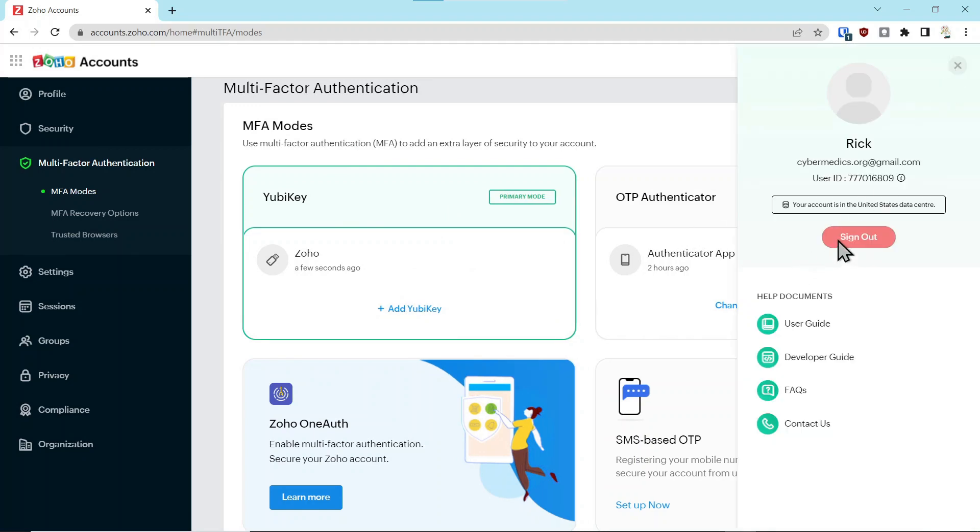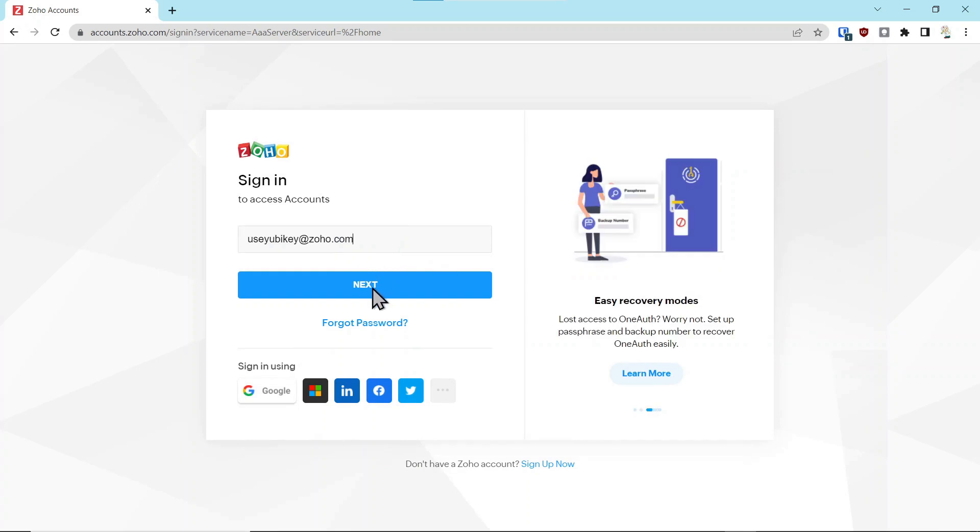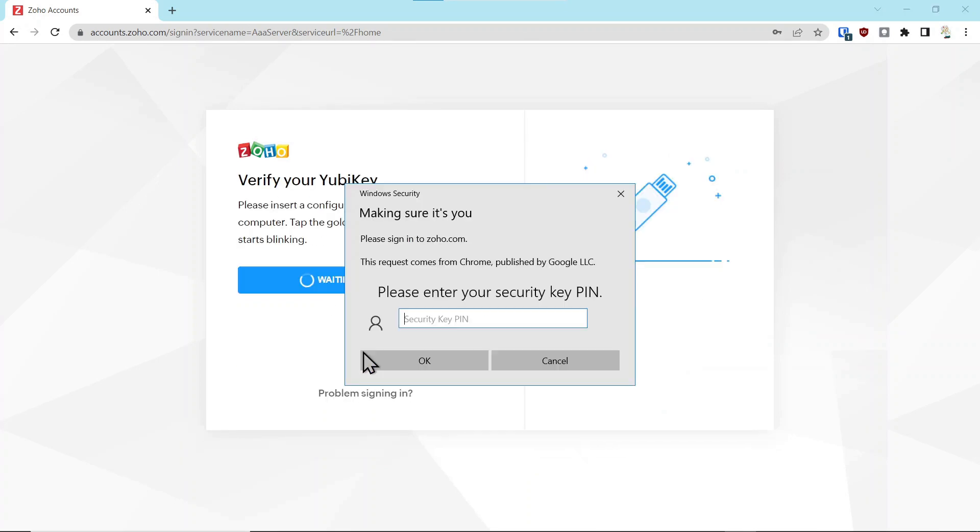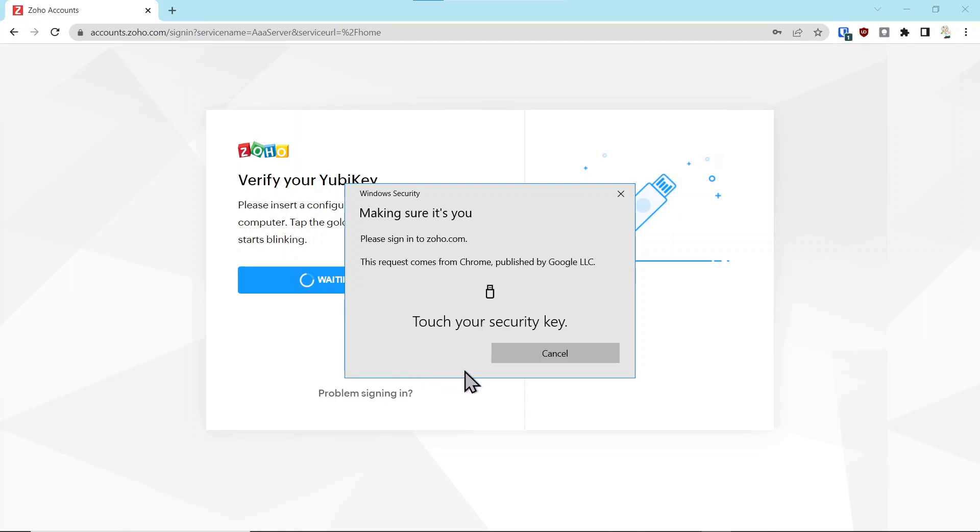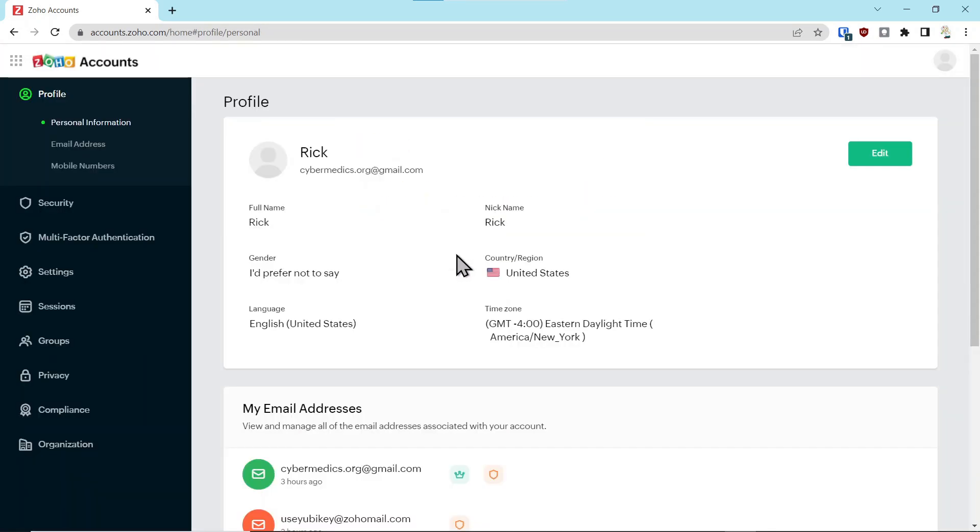We'll sign out of the account, put in your email address and password, sign in, enter the PIN for your key, click okay, touch your key, and we'll say not now. You can see we use the key to get into the account.